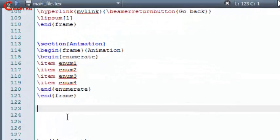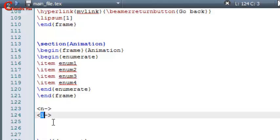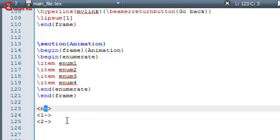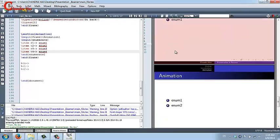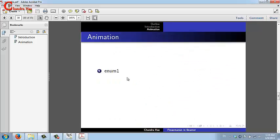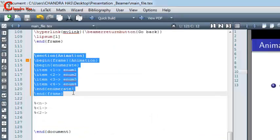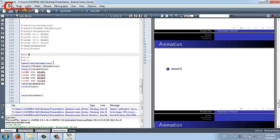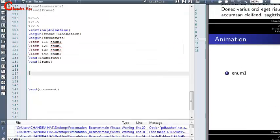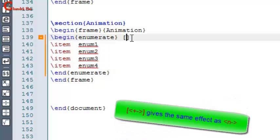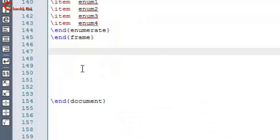For animation, use angle brackets. Inside the angle brackets use 'n-' where n is the slide number the item should appear on. The dash is used for continuation — the item will remain visible on following slides. If you don't want it to continue, remove the dash. Let's check the PDF: first item appears, then second, third, and fourth.